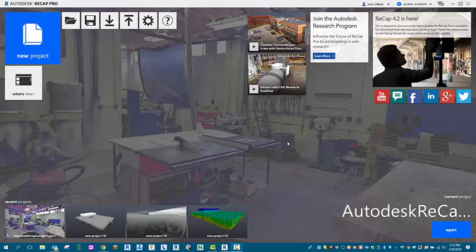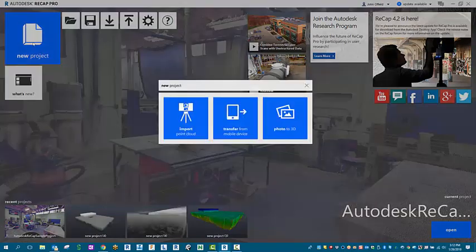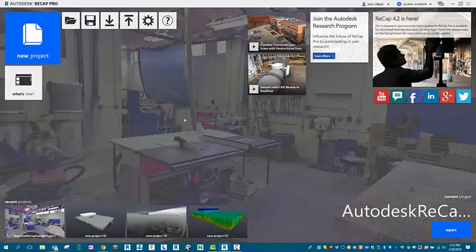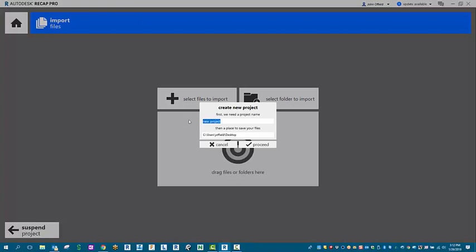So with our ReCap open, we'll select New Project. We'll import our point cloud data, which is going to be a LAS file. We'll just call this our test file and then we'll leave this on the desktop.